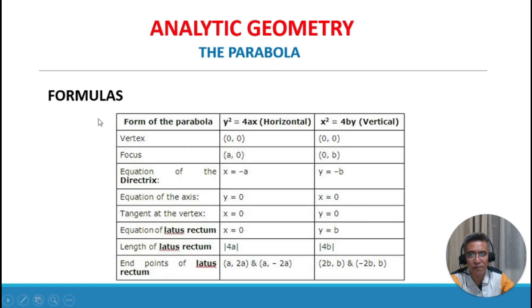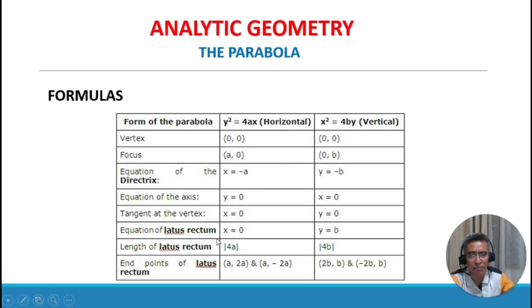For the horizontal parabola y squared equals 4ax with vertex at (0, 0): the focus is at (a, 0), the equation of the directrix is x equals negative a, the equation of the axis is y equals 0, the equation of the latus rectum is x equals a, the length of the latus rectum is 4a, and the endpoints of the latus rectum are (a, 2a) and (a, negative 2a).